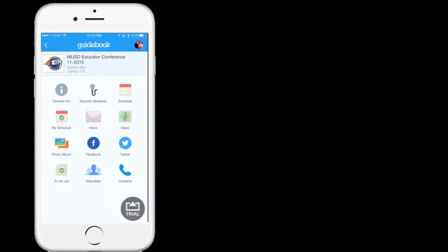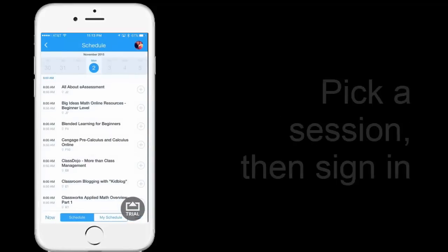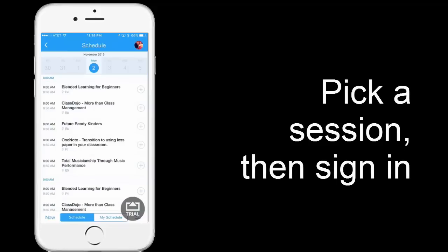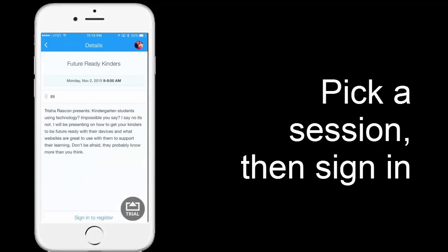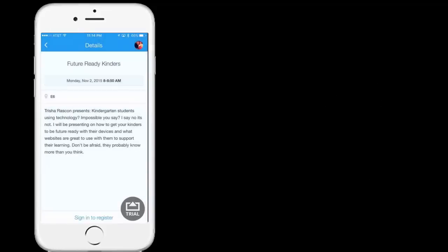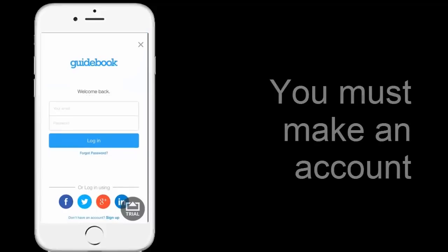Now, the schedule is the really important part because here is how you're going to build your schedule for the day. If I was interested in Future Ready Kinders, for example in E6, I would touch that to get more information. And then see at the bottom there it says 'Sign in to Register'. I'm going to click 'None'. And this is the tricky part where you have to decide how you're going to sign in.